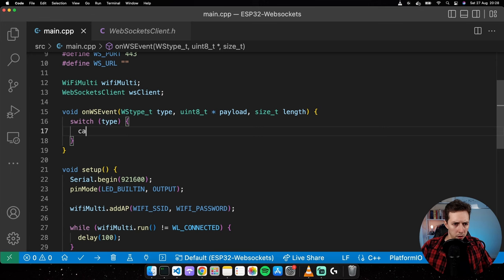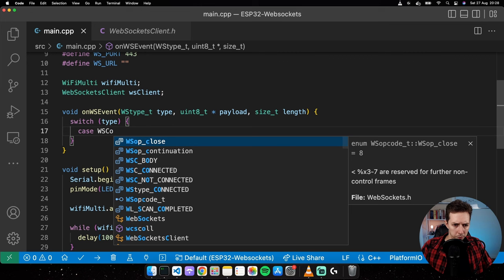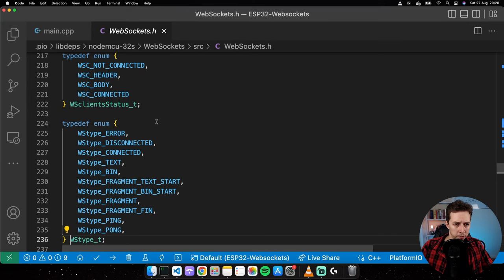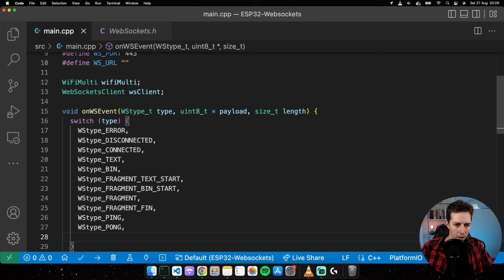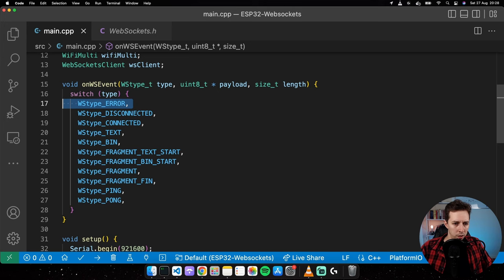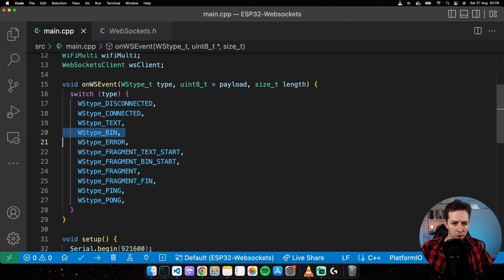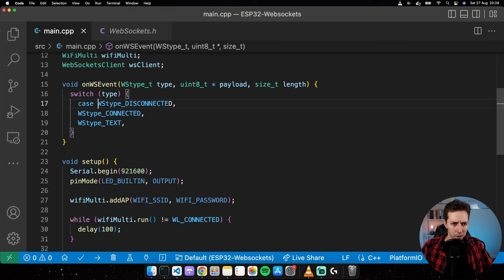Let's handle the event with a switch case on wsType. Clicking through shows it's an enum, so I'll copy the values and handle some of them — specifically: disconnected, connected, and text. The error case I'll skip for now, though it could be useful for debugging.